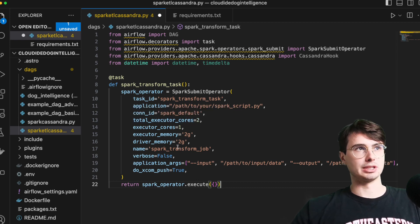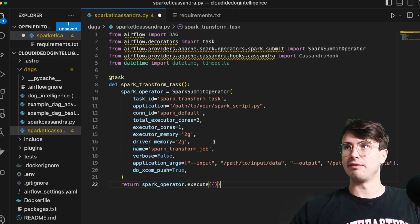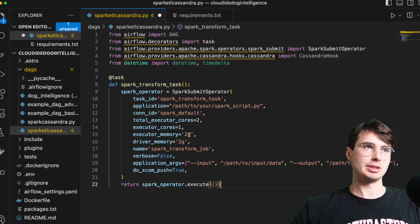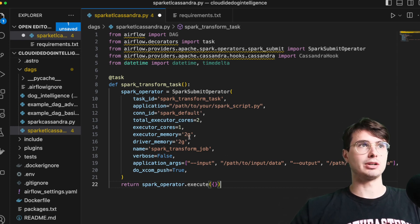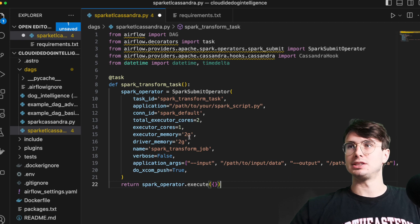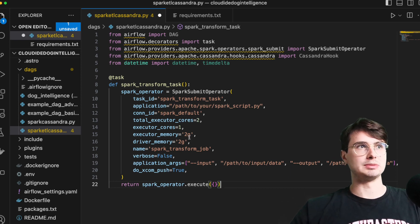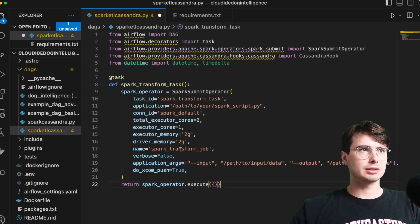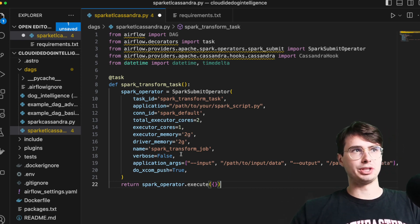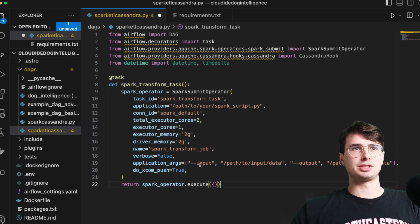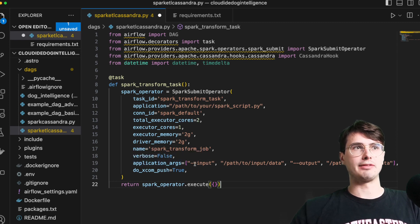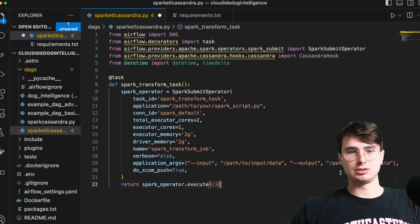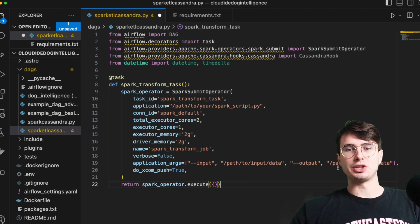And then have the configuration for what spark cluster you want to use to run this job. So here, you know, just have how many executor cores I'm keeping it obviously really low. Cause I don't want to really run a huge job. I'm just going to transform from dummy data here, give it a name for the job location arguments.